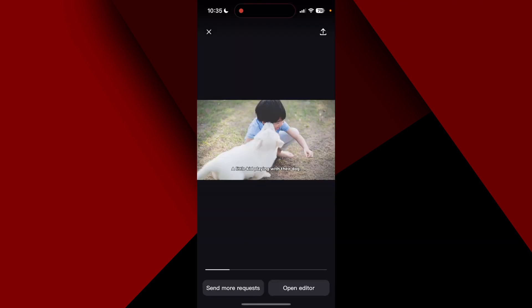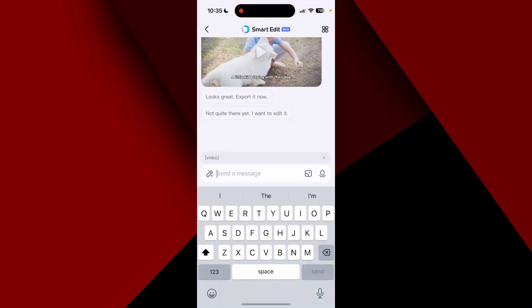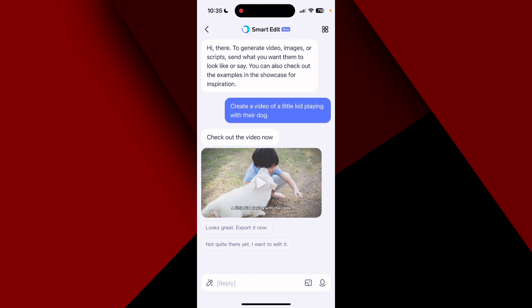It generated a video of a little kid playing with their dog — it actually created several clips matching that prompt. I can go back to the screen and revise it or try something else.